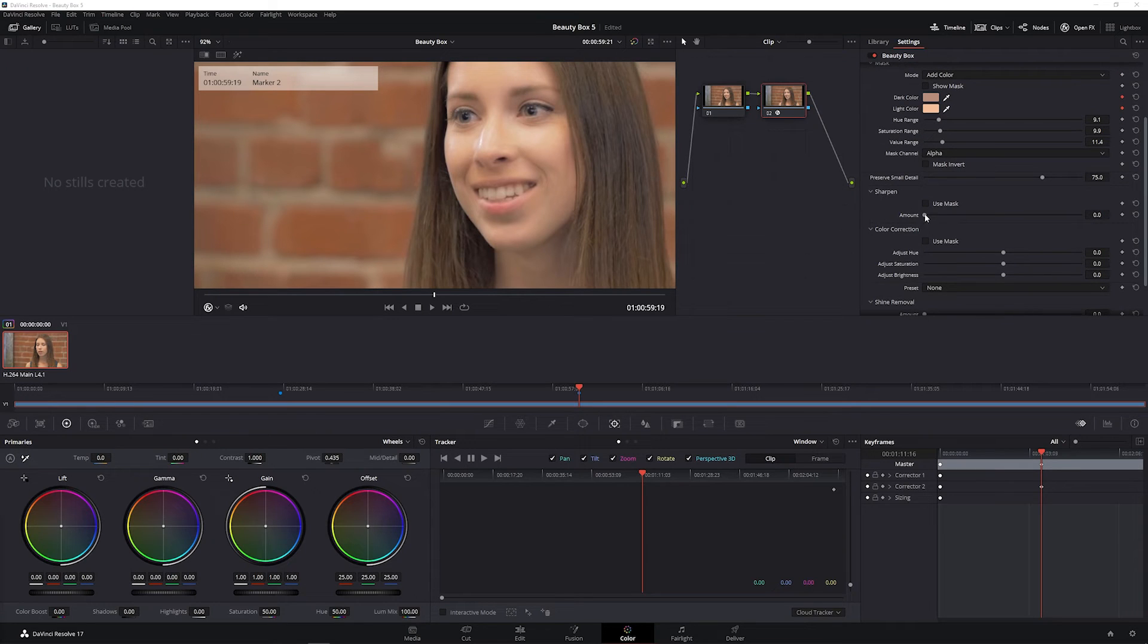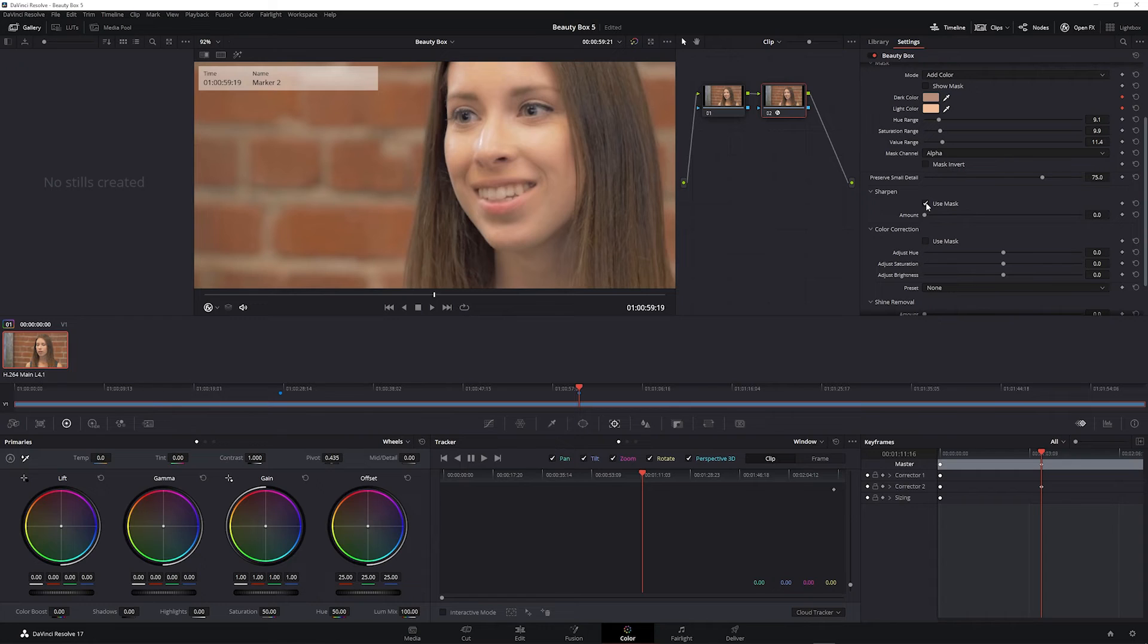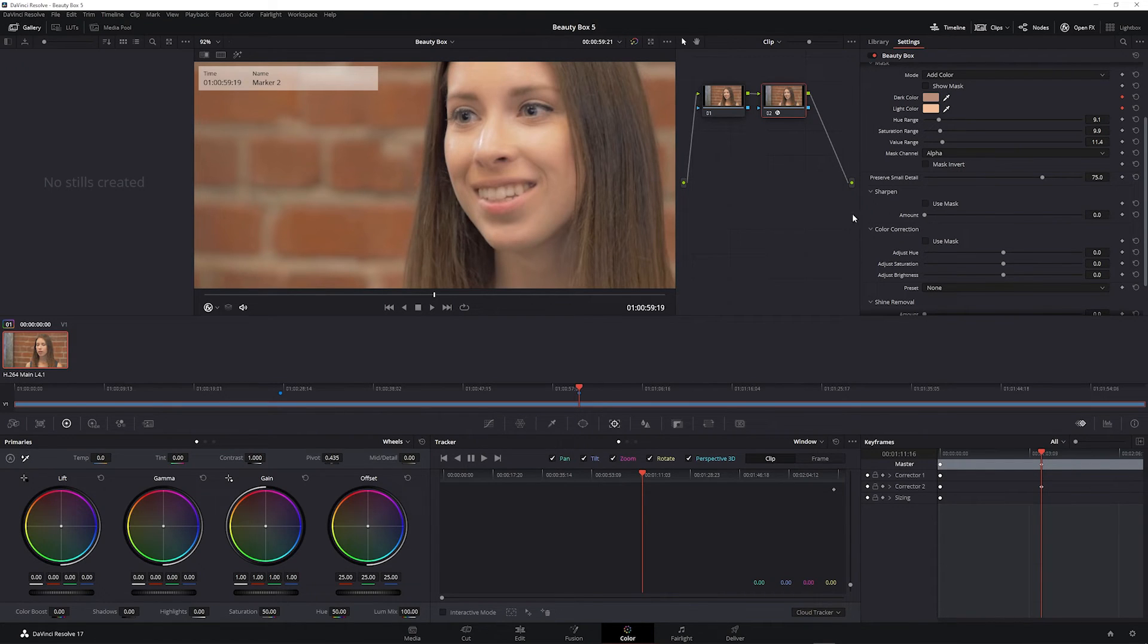Beauty Box has a few other tools to make quick adjustments to the look of the image. The sharpen control adds extra sharpening, and you can check the use mask box to sharpen only the mask area or uncheck it to sharpen the entire image.